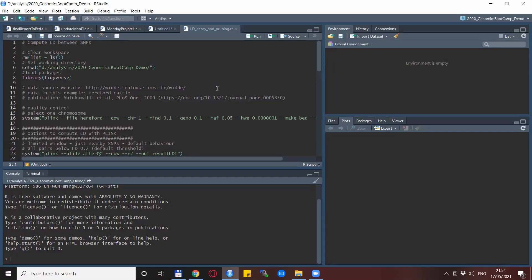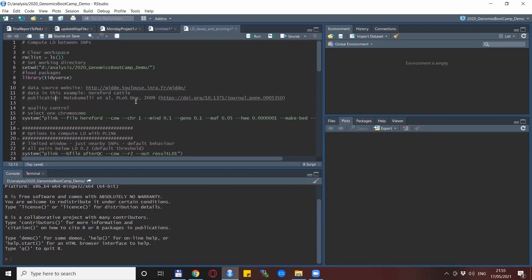So we are back in R, ready to run some examples. To prepare this exercise I downloaded some Hereford Cattle data from the VIDE database, the website that I showed you in the video where I discuss open access data. I just selected this Hereford Cattle sort of at random, but we also need to cite the publication, which is Mato Kumali et al. from PLOS ONE.